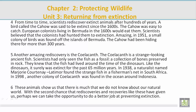Paragraph 6. These animals show us that there is much that we do not know about our natural world. With the second chance that rediscoveries and recoveries like these have given us, perhaps we can take the opportunity to do a better job at preventing extinction.